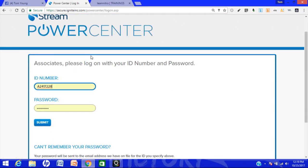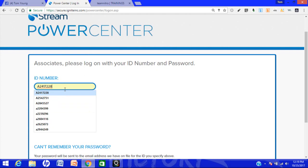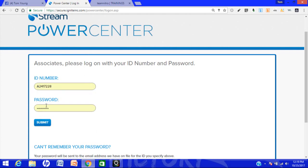Here you're going to put your associate number, your A number and your password, and then you want to click on submit.